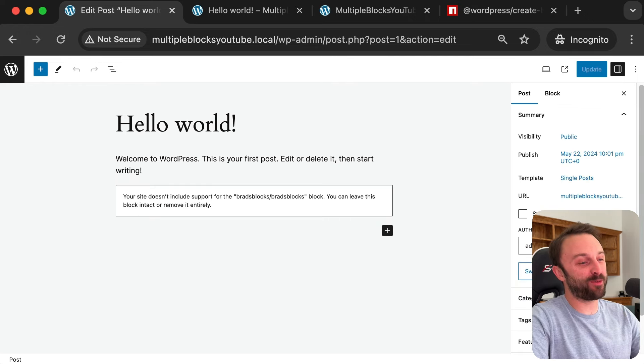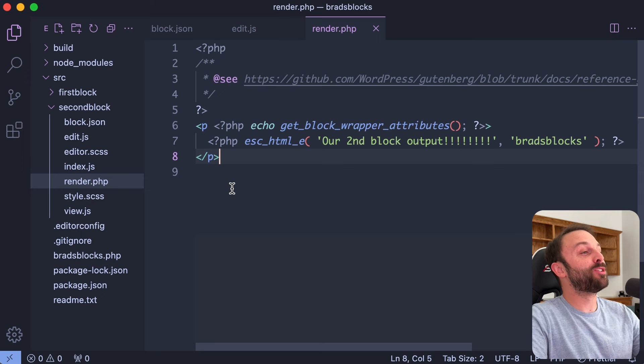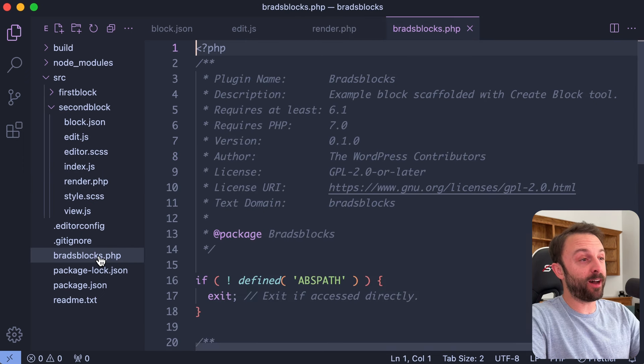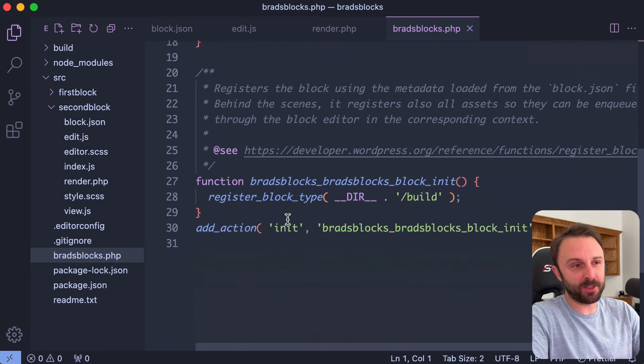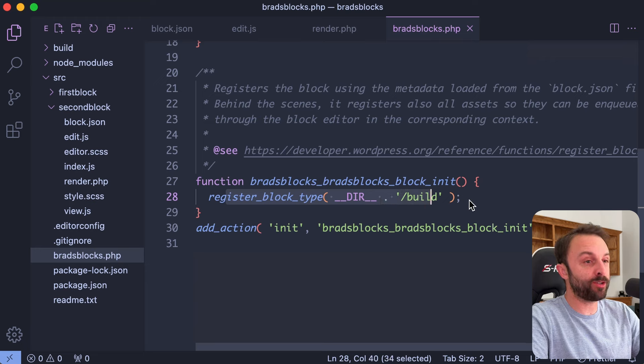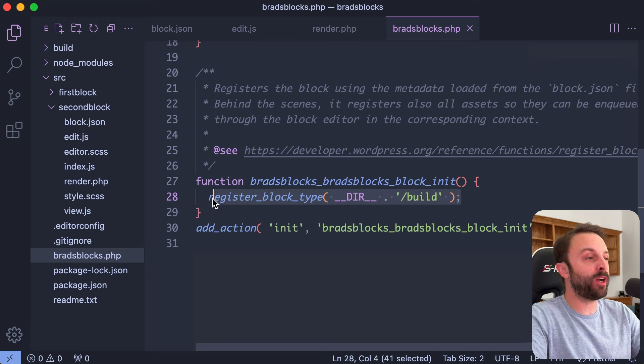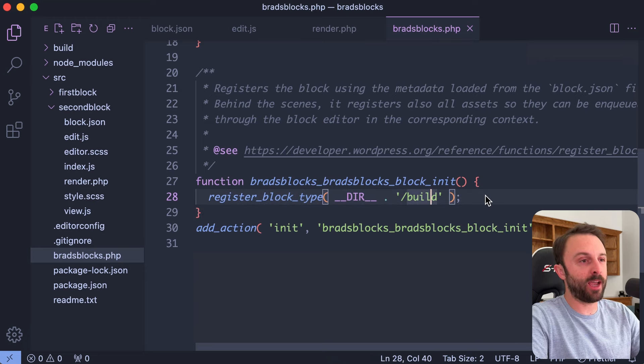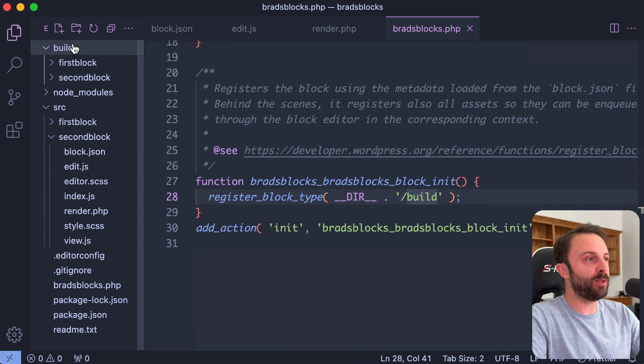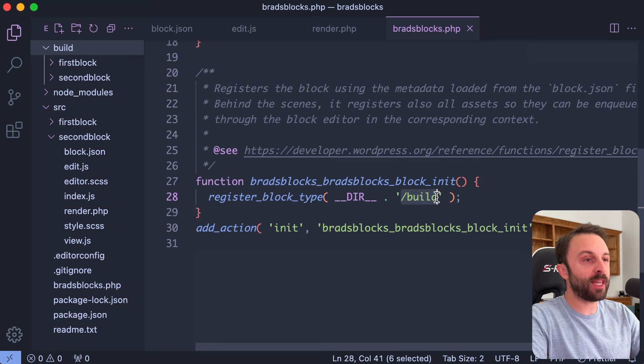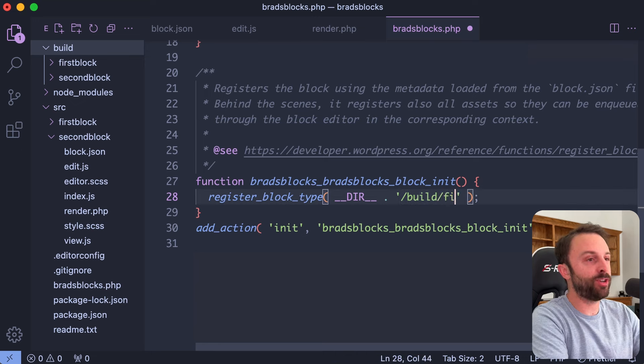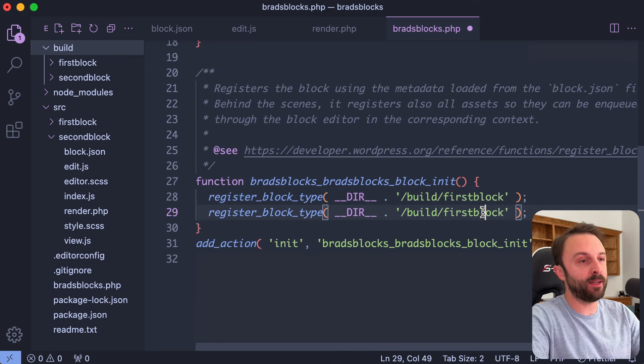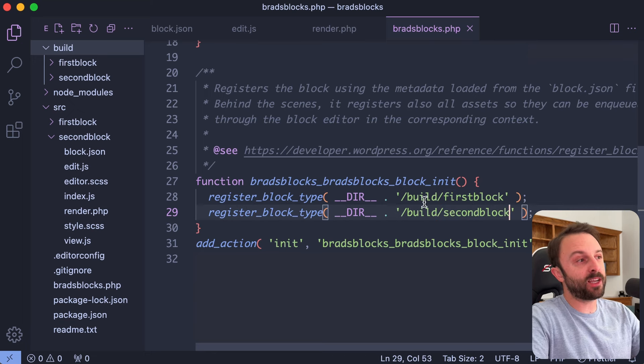Ah yes, of course I knew I was forgetting a step, haven't had my second cup of coffee today. So we do need to go into the PHP file for our plugin and this is I believe the very last step. So in your PHP file around line 27 we just need to register, so you just need literally one line of code to register each block type. So the default one, instead of build, if you look in the build folder it would now be first block. So keep the /build but then add on /first block and then just duplicate that line and then this would be second block.